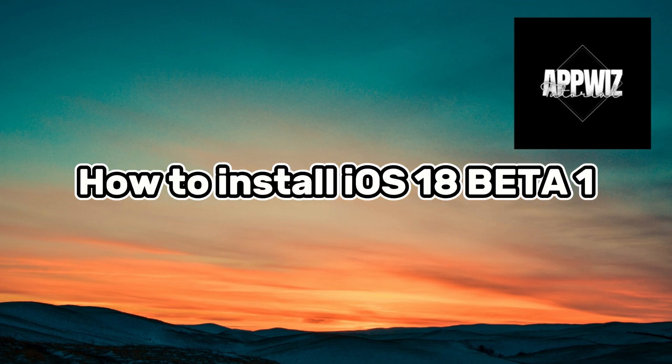Hello everyone, welcome back to my channel. In this video, I'm going to show you how to download and install iOS 18 beta directly on your device.